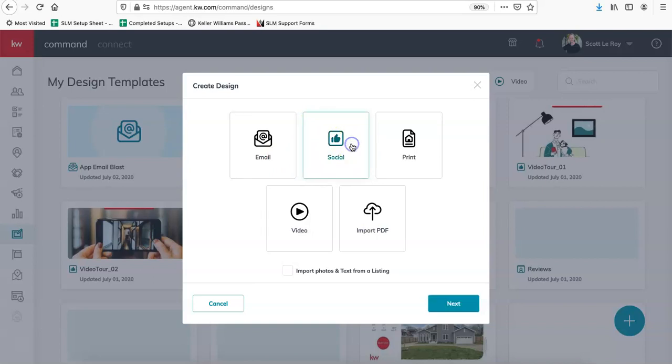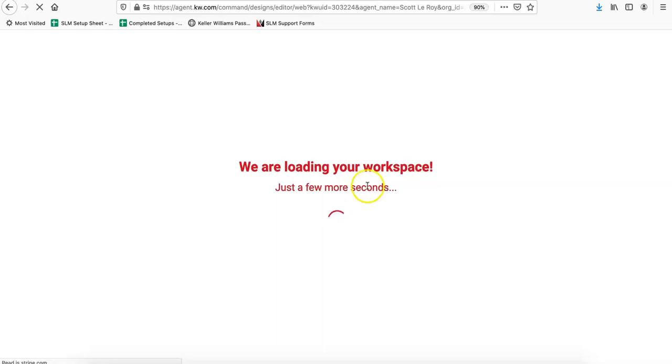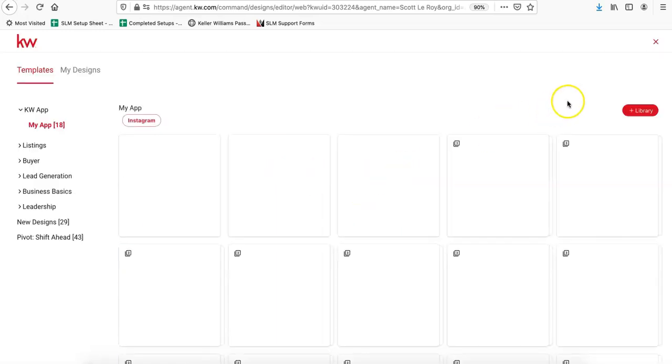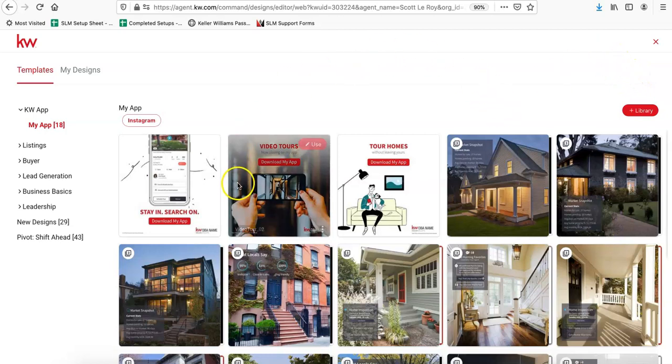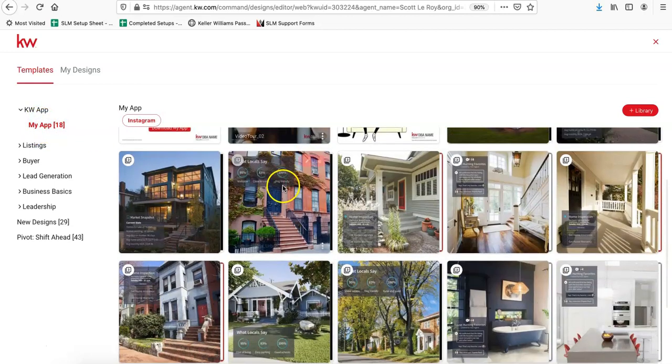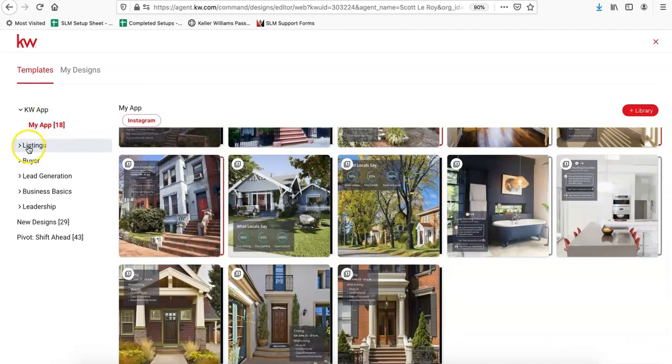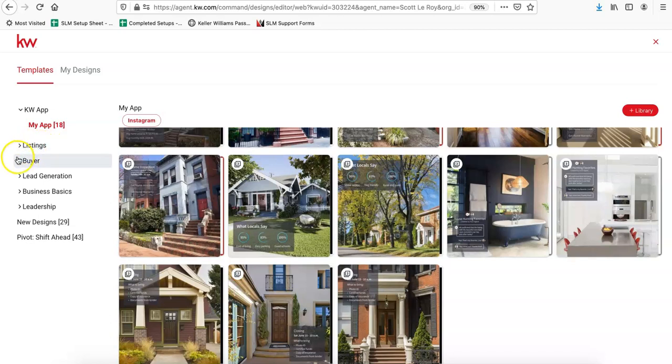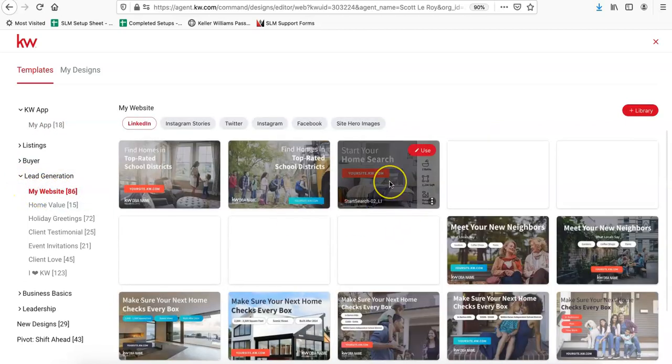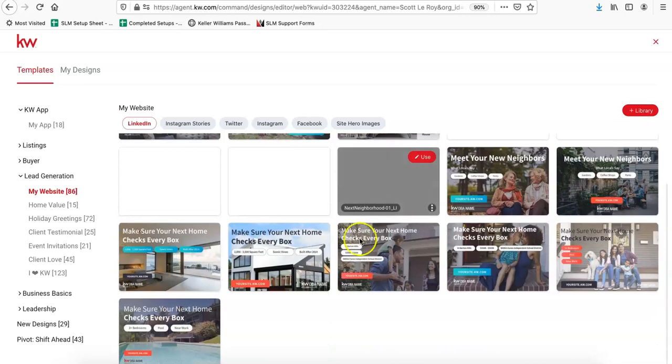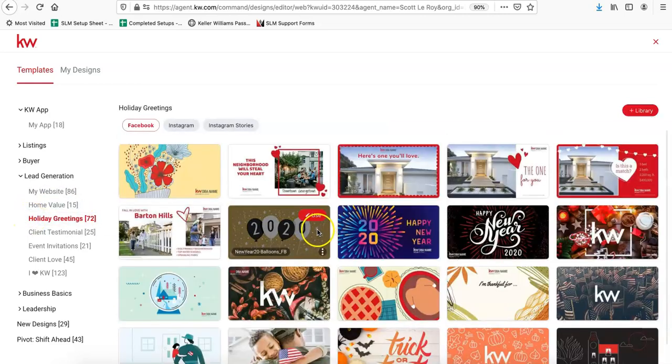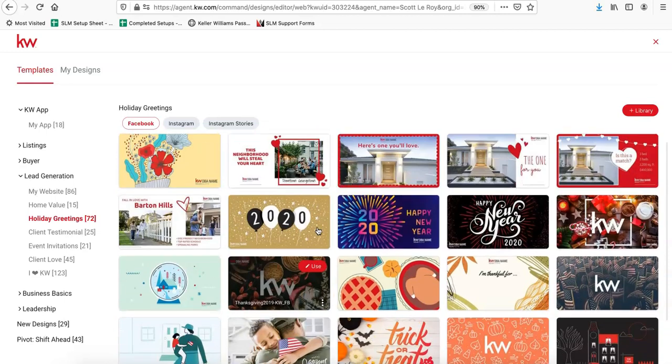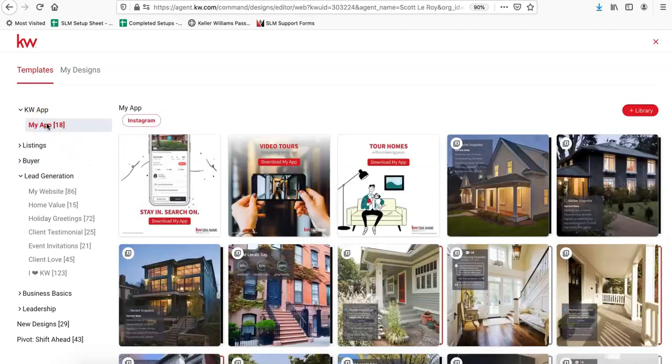So if you click on social and then next, it'll bring you to all of the KW different templates. So once that page loads, as you can see, they have a bunch of options over here. They have 18 different graphics just for the app. They have options if you're trying to promote listings or advertise to buyers. And their lead gen option has templates for driving traffic over to your KW website. They have holiday greetings, so they definitely have a bunch of fun templates under here. We're just going to go ahead and grab one from the app section for today.